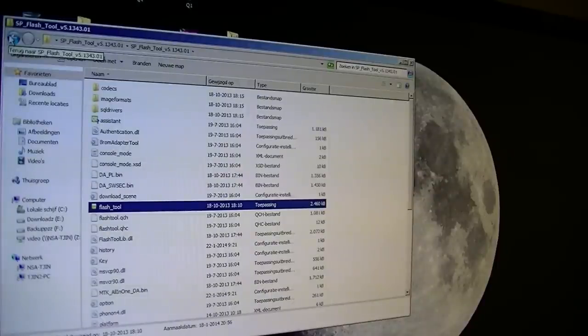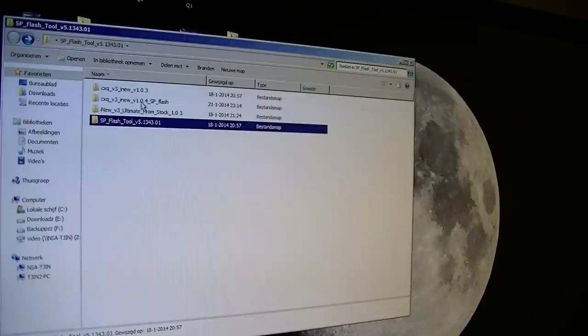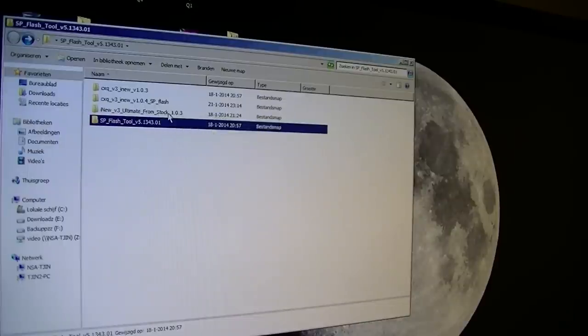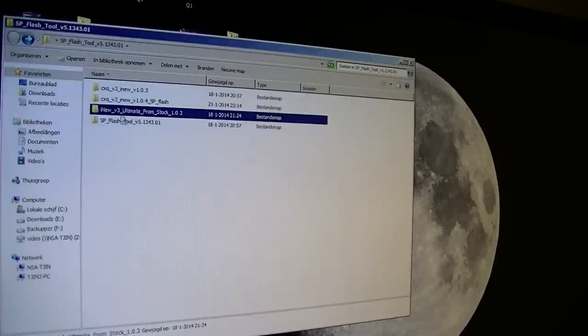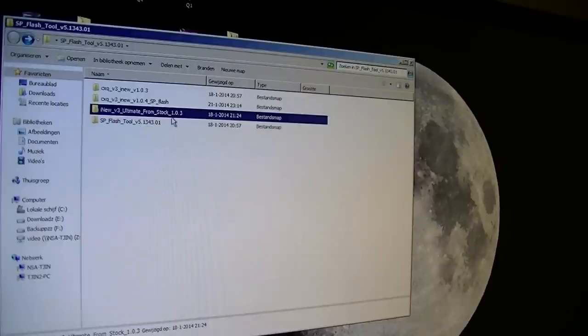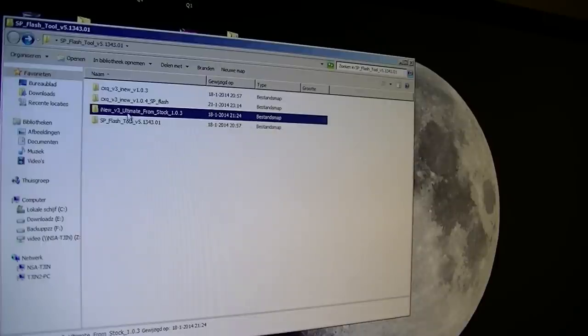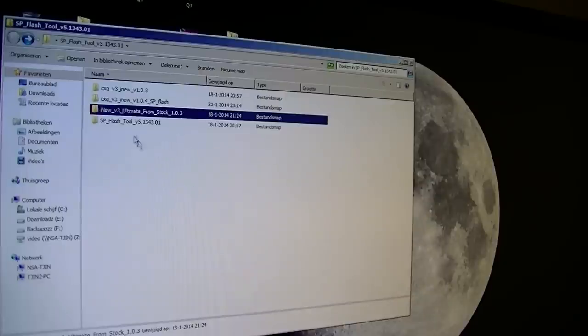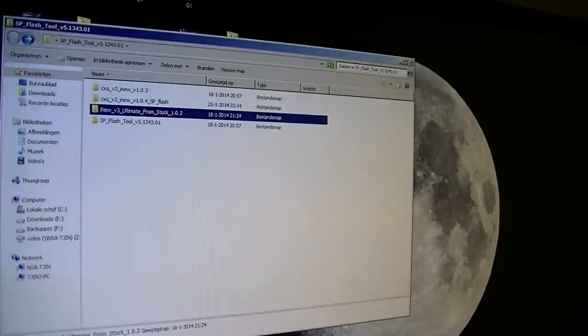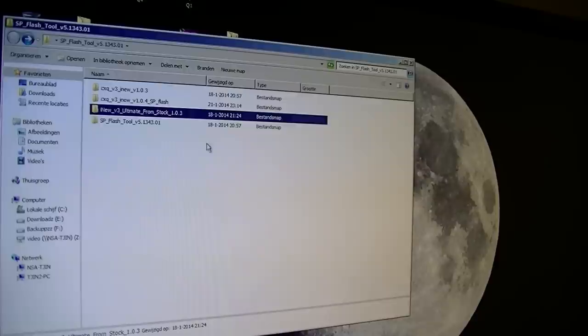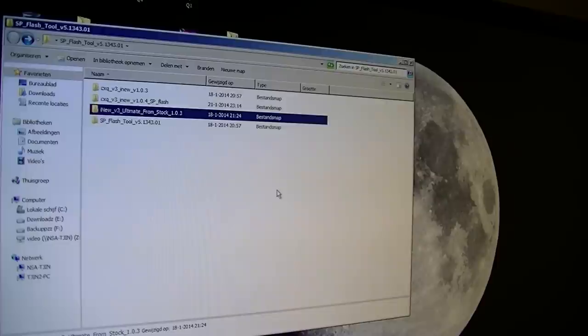I will be putting the newest version, so version 1.0.4, and I will also be putting the 1.0.3 version, this is the rooted ROM. Go ahead and download anyone you like. If I get the new version with root, I will put it also in the comment section. Special thanks to the guys from China Phone Arena, that is where I got the ROM from. Thanks guys for that. I hope you guys like this video. Until next time, bye.